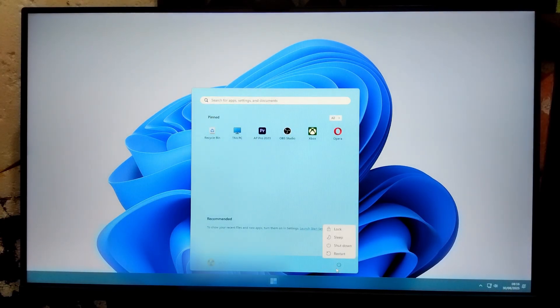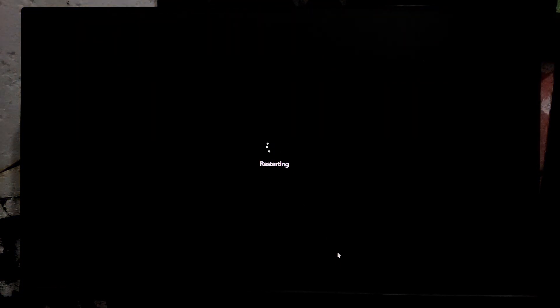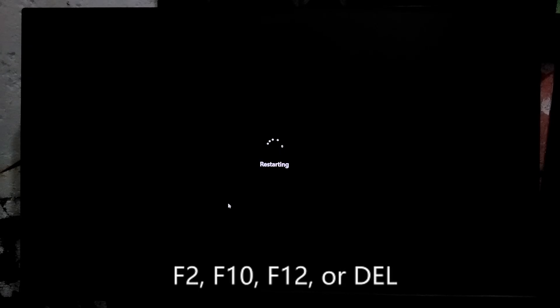First, you need to restart your PC and while it's booting up, press F2, F10, F12 or Delete.